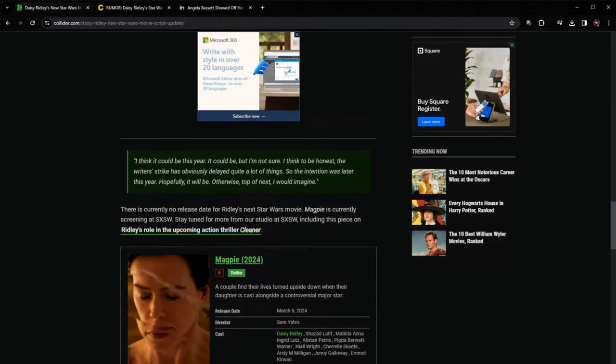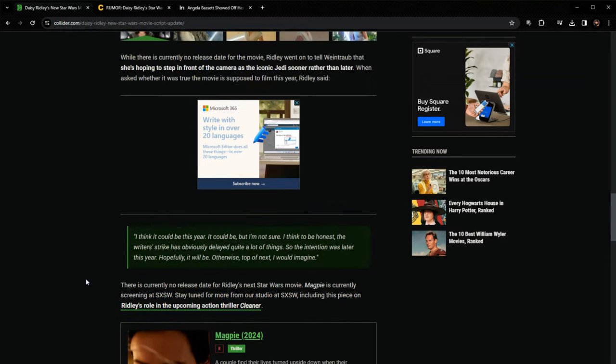It could be, but I'm not sure. I think to be honest, the writer's strike has obviously delayed quite a lot of things. So the intention was later this year. Hopefully it will be otherwise top of next year, I would imagine.